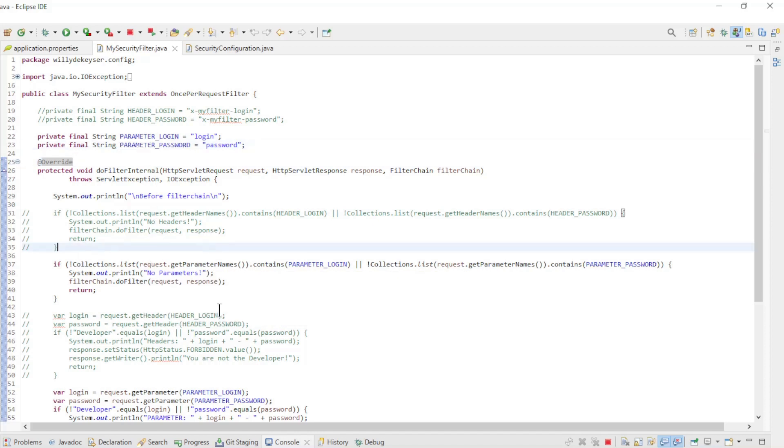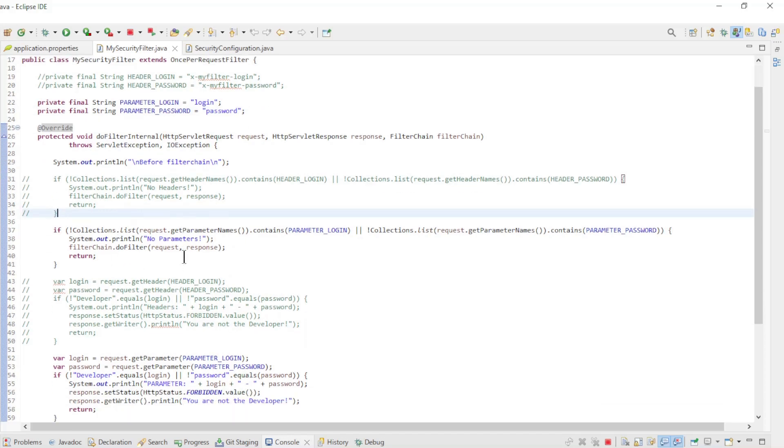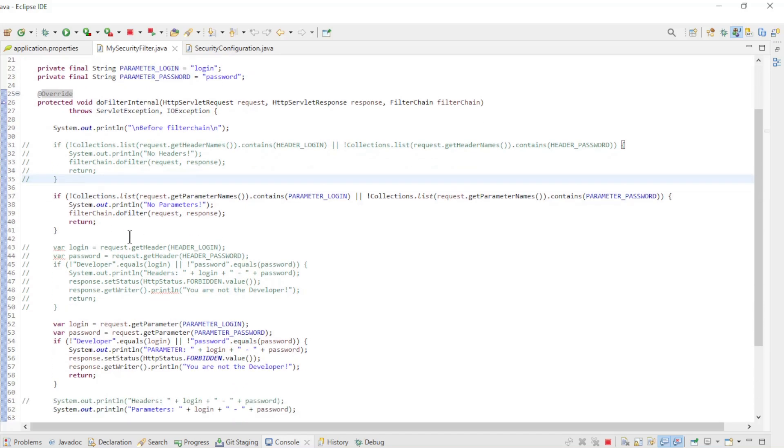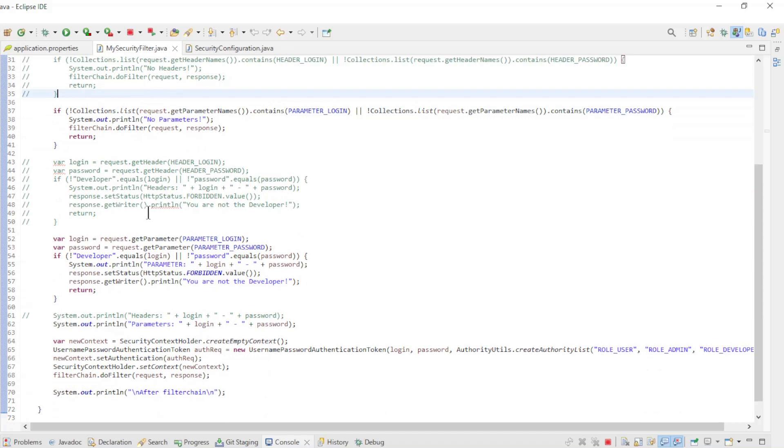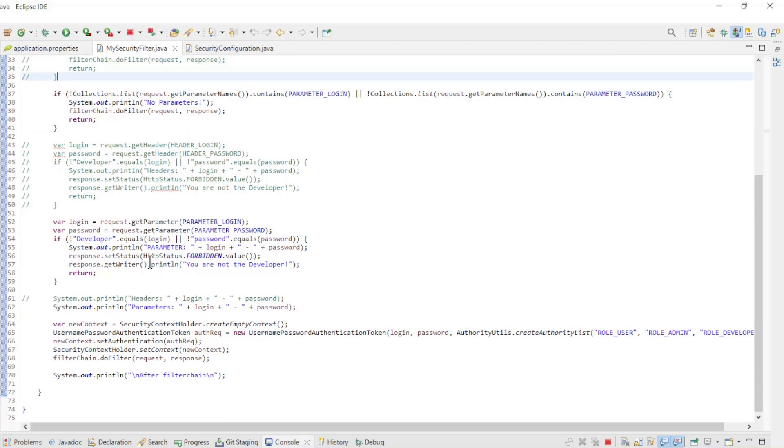First we look to see if the parameters exist, and if they don't, go to the next filter in the filter chain. Then we look if the login and password are correct. If they are not correct, we give an error message.